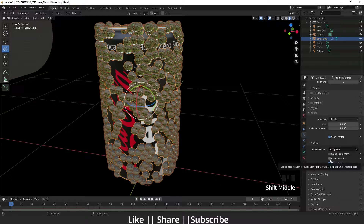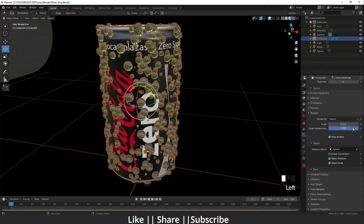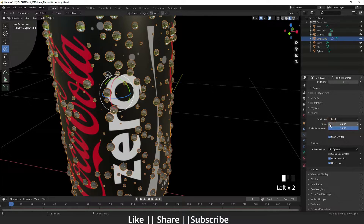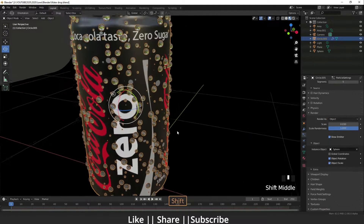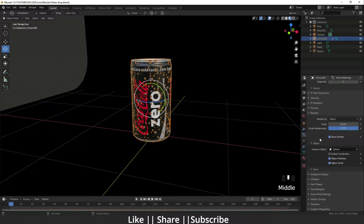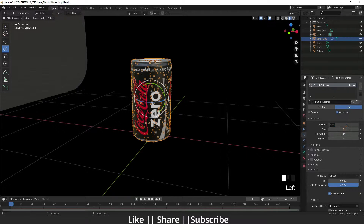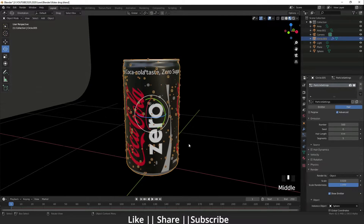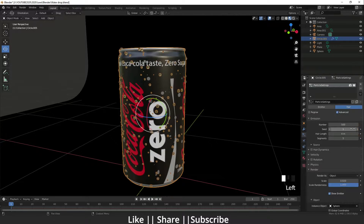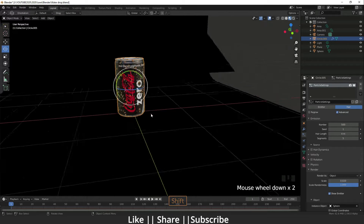I'll enable Object Rotation, then add Scale Randomness so some spheres will be a little bigger and some smaller. I'm also decreasing the default scale — I think 0.020 is fine, it's looking cool. Then I'm setting the render particle count to 500.